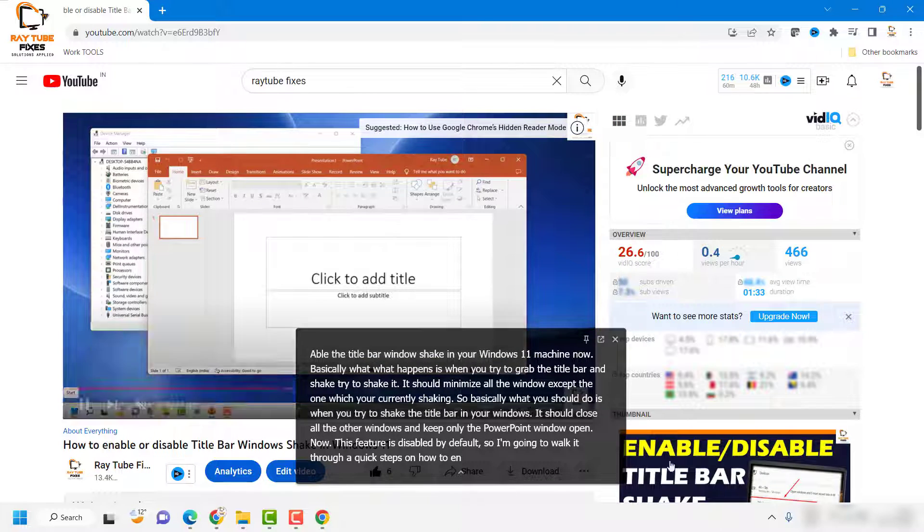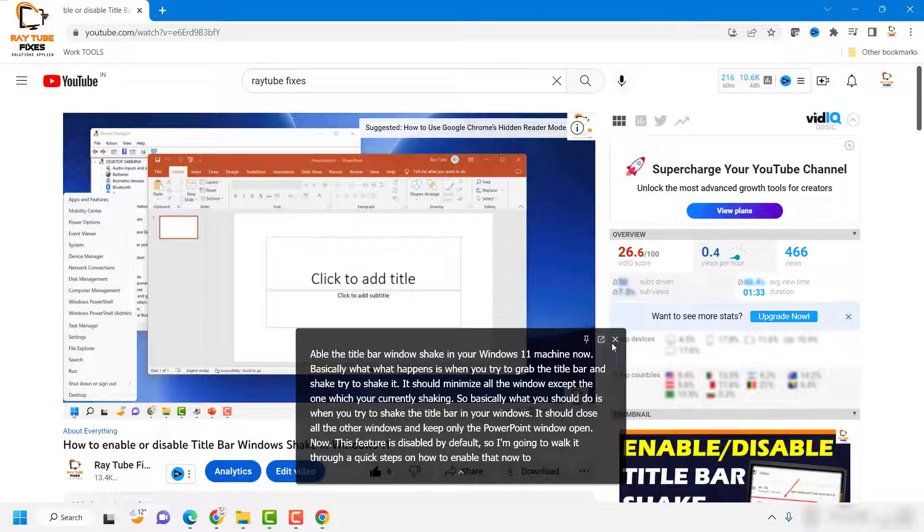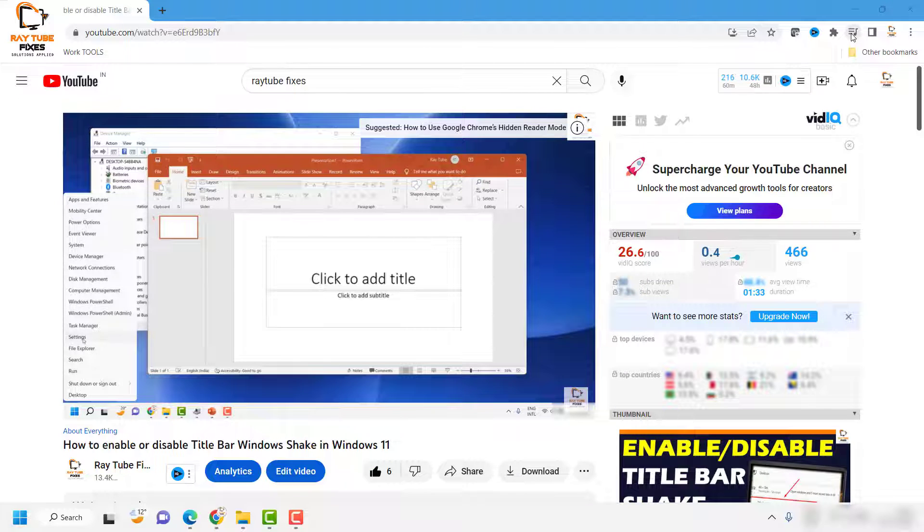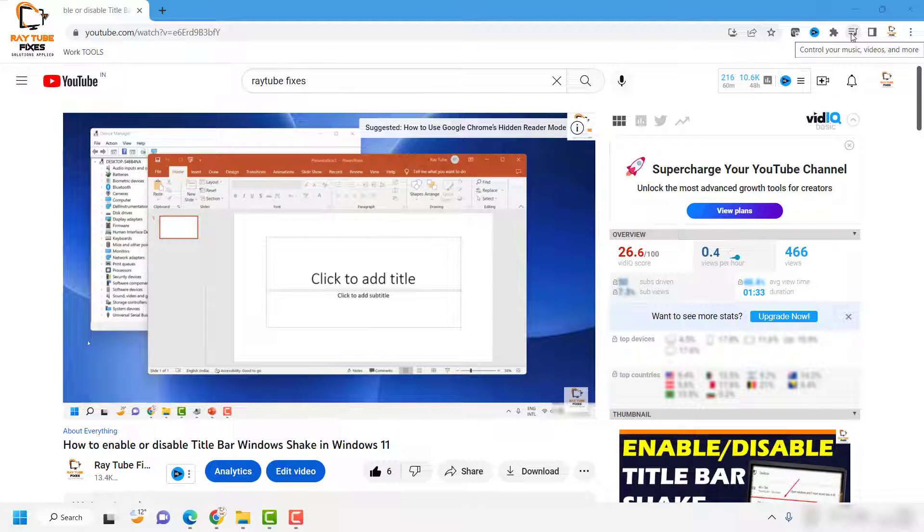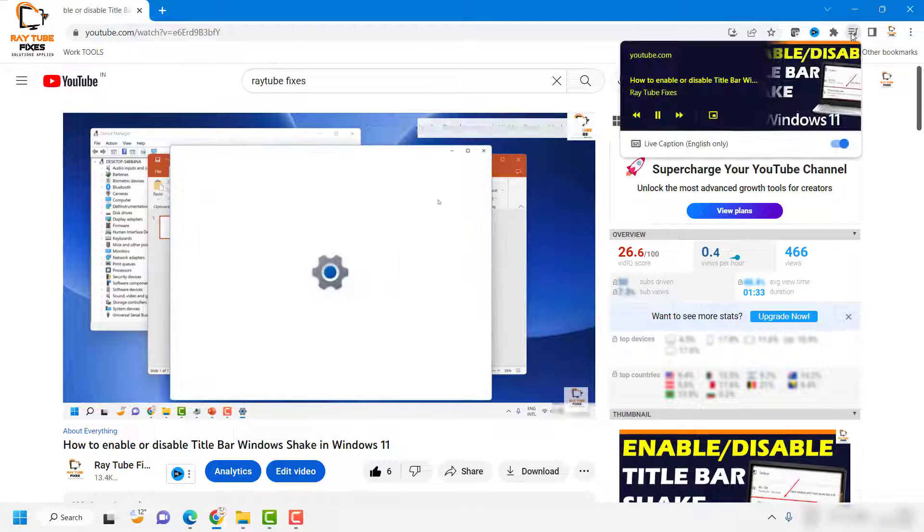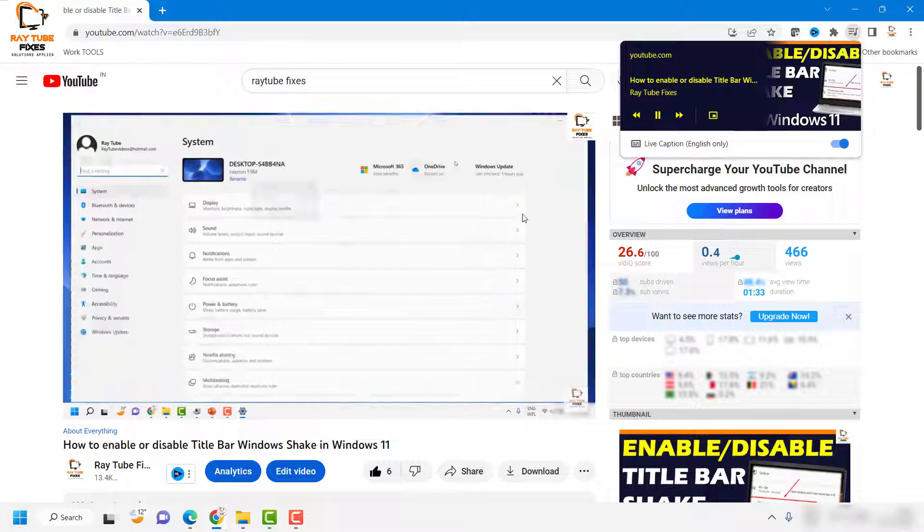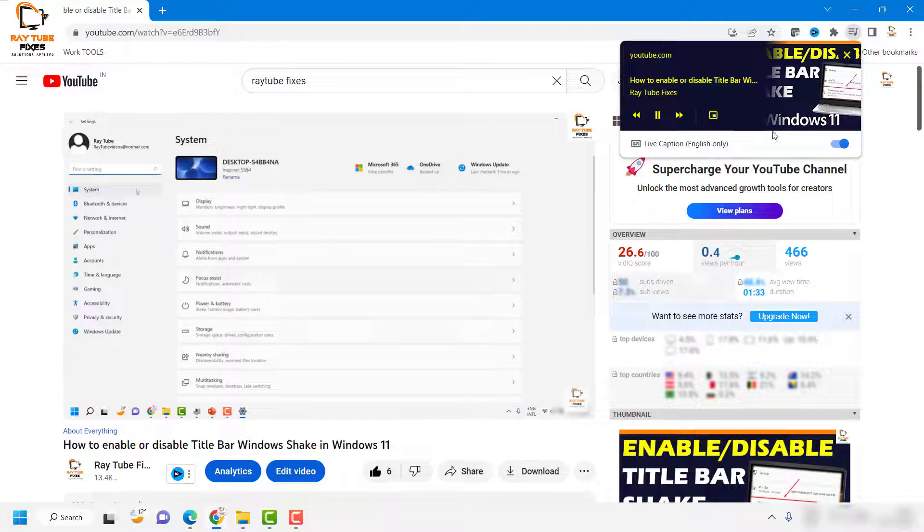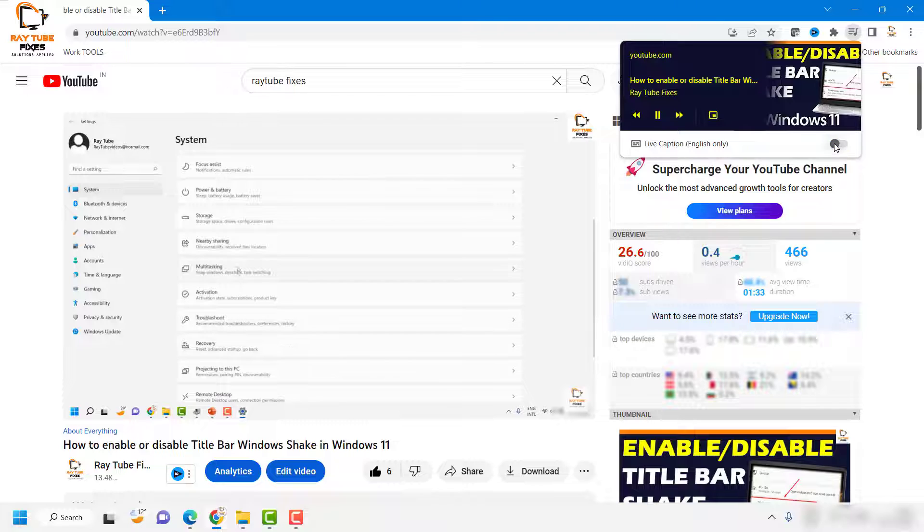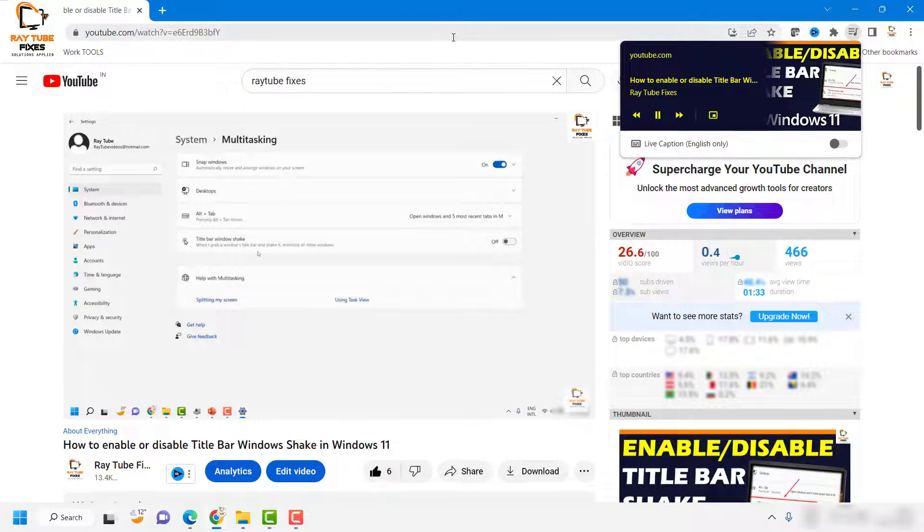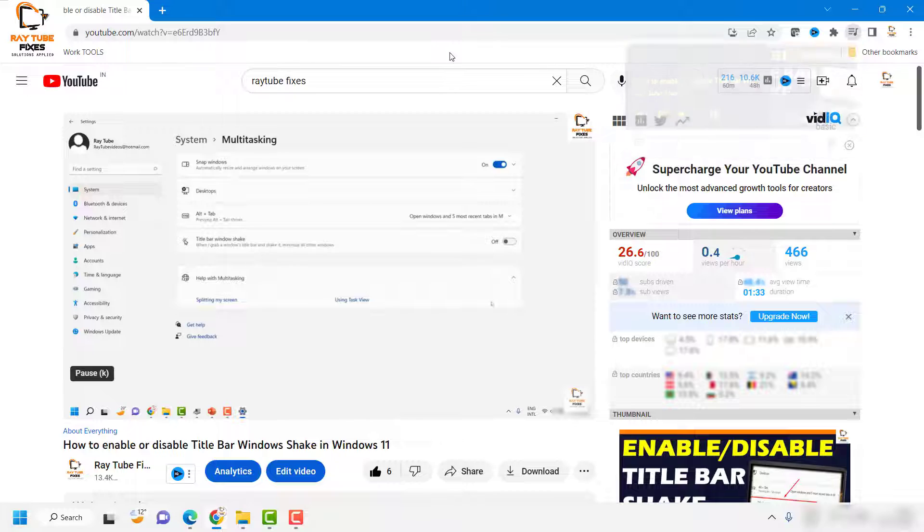One way to disable it is you can X out of this. Another way is you can click on this music icon at the top right corner and toggle to turn it off to disable it only for that particular video.